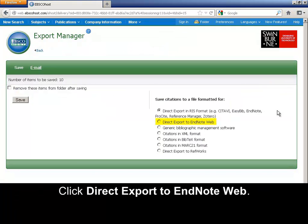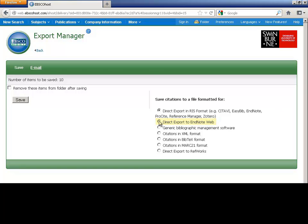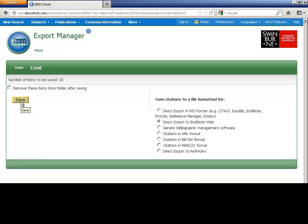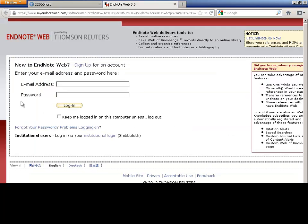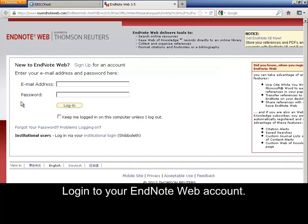Click Direct Export to EndNote Web. Click Save. Login to your EndNote Web account.